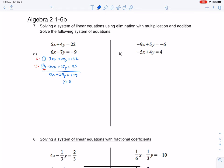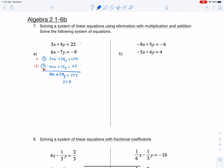Now that we have y equals 3, we want to plug that back into one of the original equations. You don't want to plug it back into the multiplied versions — you want to put it back into the original equations up here. Usually I try to choose the easiest one to plug into, and that just so happens to be equation 1.